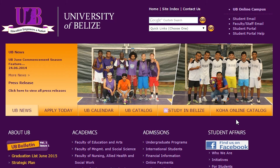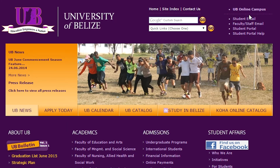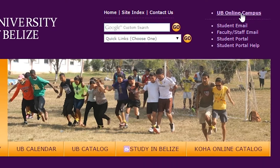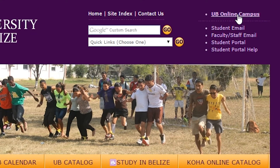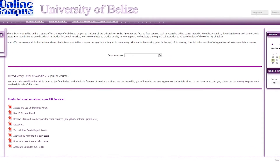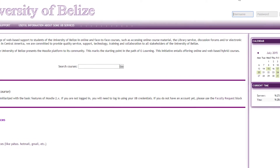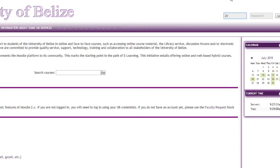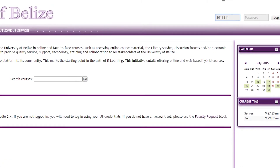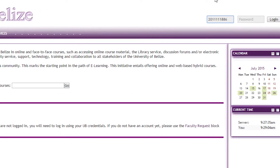To access the Online Campus, UB's Online Learning Service, you must go to the UB website and click on the UB Online Campus link. In the Username and Password field, you will enter the same username and password associated with your Computer Lab Login.